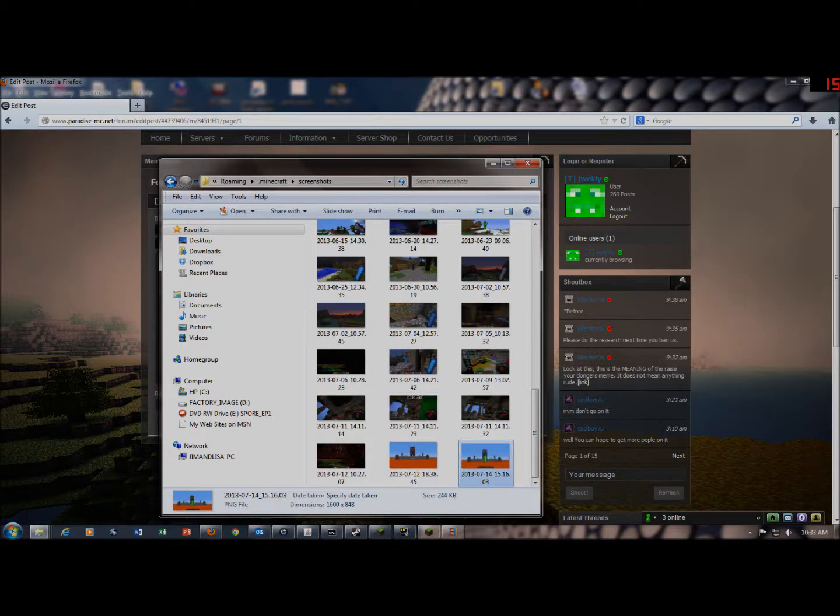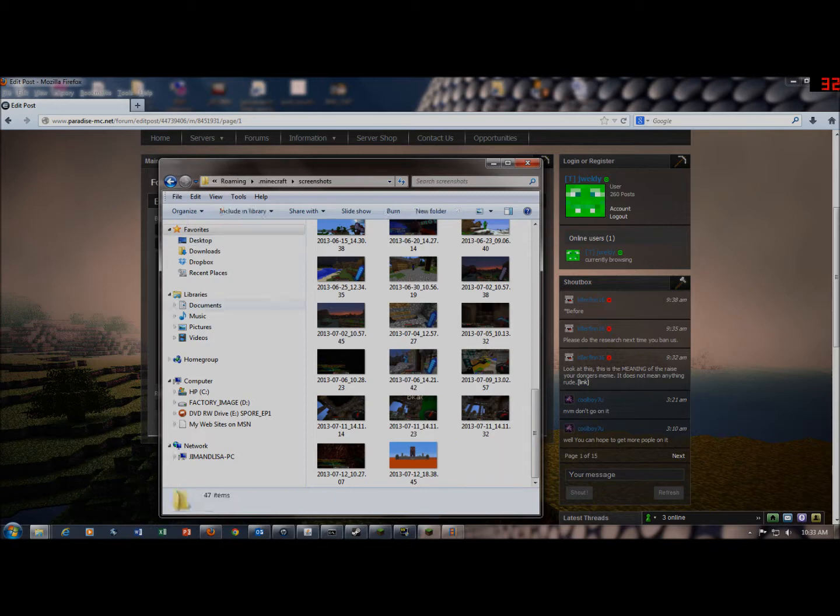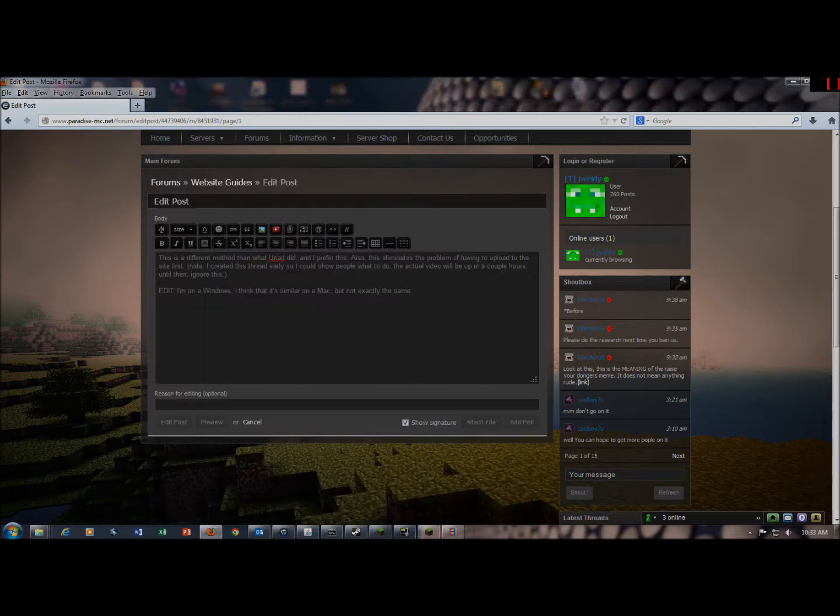Then you'll drag the screenshot that you want into desktop or anywhere. Actually, I just normally put them in the desktop because it's a lot easier to find.